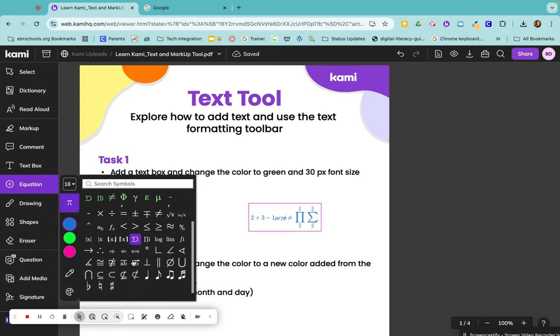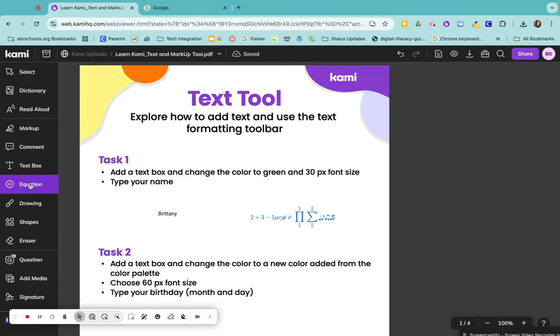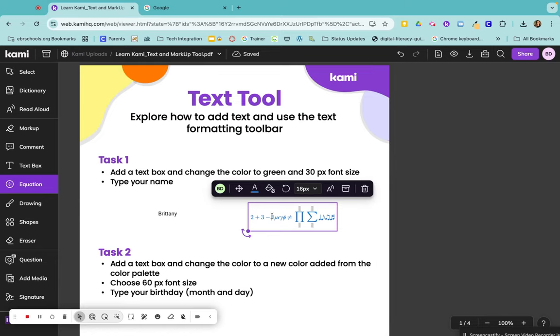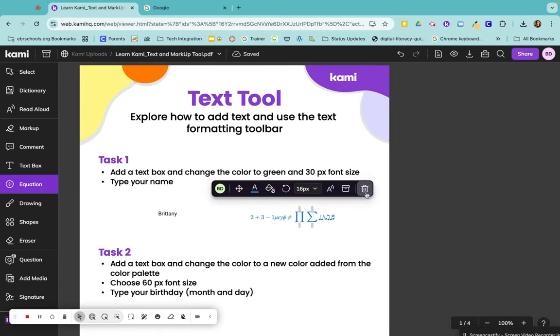Any symbol that you click on will go into this text box that you have open. And music teachers, you can even put in musical notes. Then to get this off of your screen, you would just click equation again. And if you wanted to get rid of this whole text box, click here and delete.